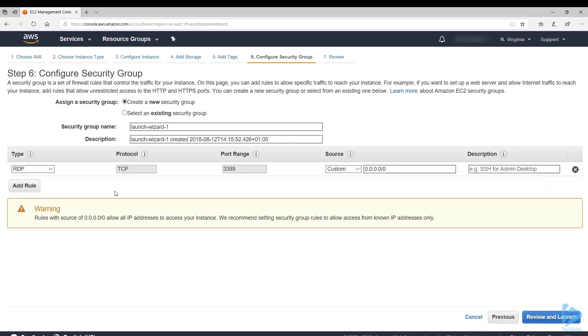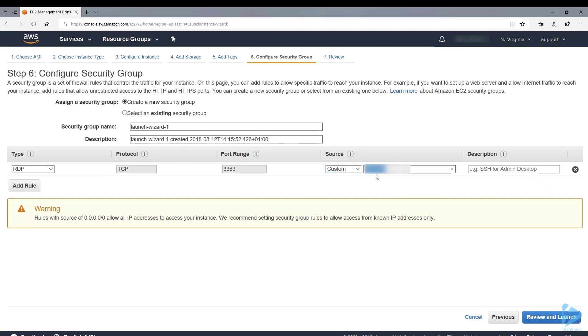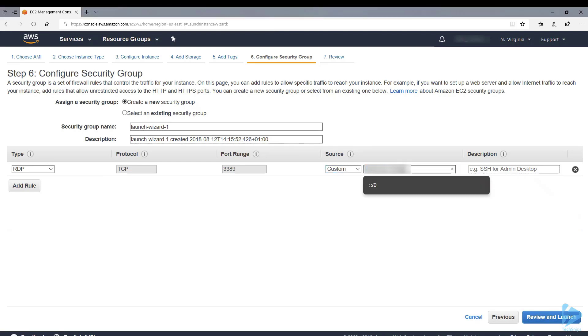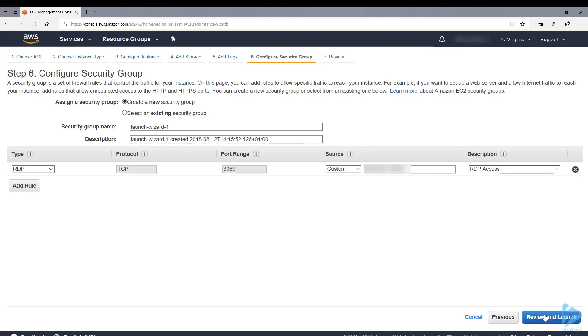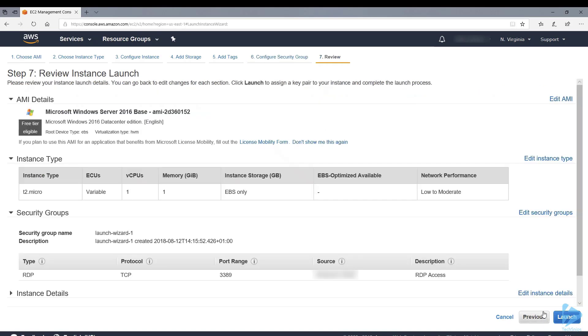Next we're presented with the security group. This is a bit like a software firewall. There's one rule and it's basically allowing anybody on the internet to connect to this via RDP. So we'll change our source to my public IP and we can give it a description. At the moment that's the only rule we'll have just so we can connect to it at the end of this demonstration.